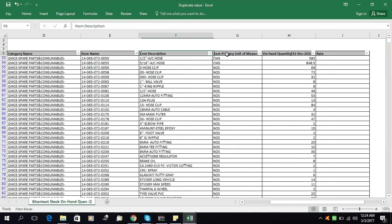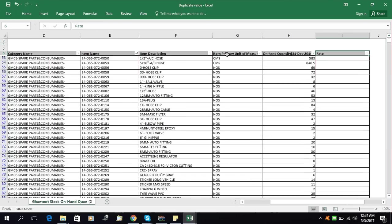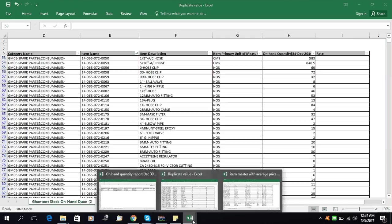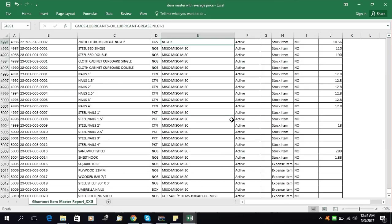Let me tell you about this sheet. This is an inventory sheet with columns for organization, inventory locator, category, item name or code, description, unit of measurement, on-hand quantity, and here we need the rate. All data is available except the rate. The per-unit rate is available in another sheet called Item Master.